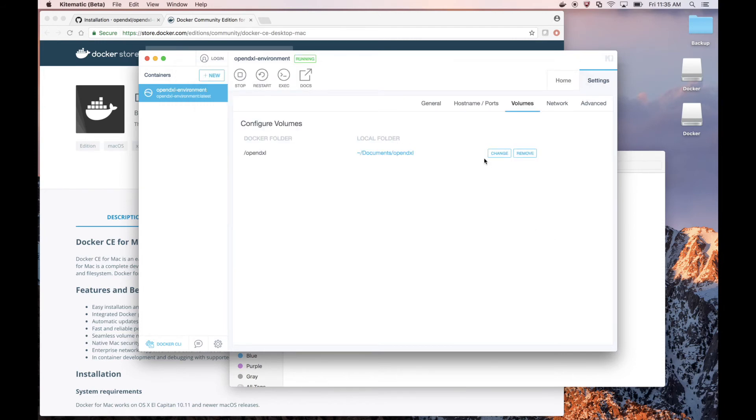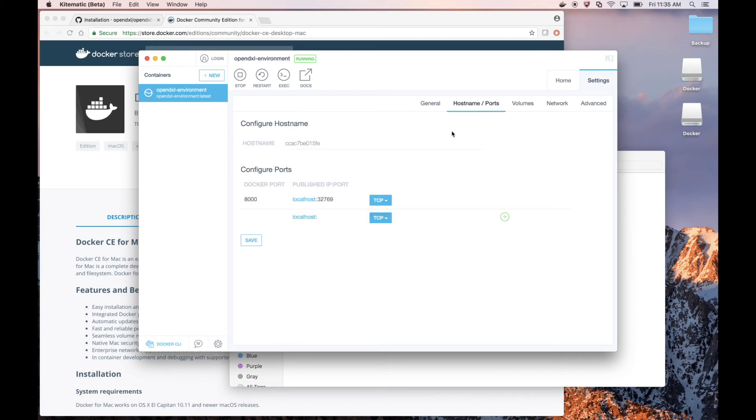We also need to set up our ports. Under the Hostname slash Ports section, we can see 8000 has already been given an arbitrary port on our local system. But let's switch it so that 8000 on our local system will be mapped to 8000 on our container and save that.